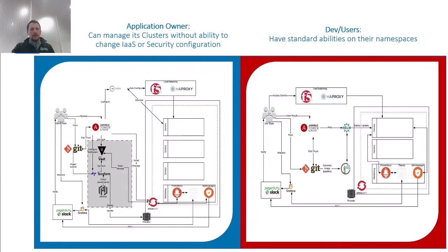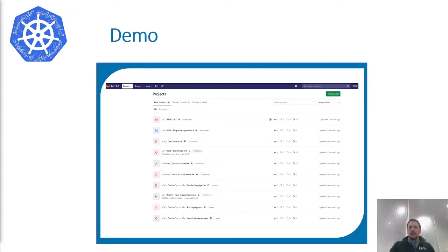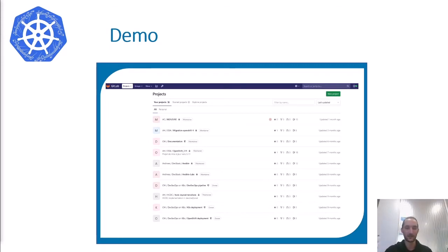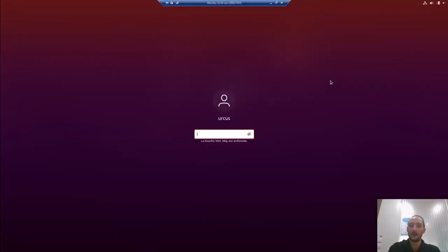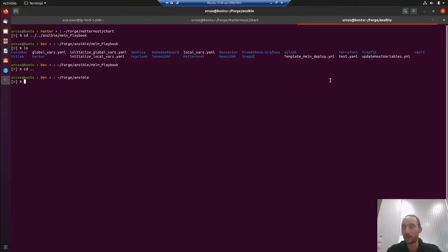Now we're moving to Johan for the demo. Thank you Jonathan for this introduction. For this demonstration, we have already created a small infrastructure inside AWS. To represent what has been created, it should be the core services that Jonathan explained just before.